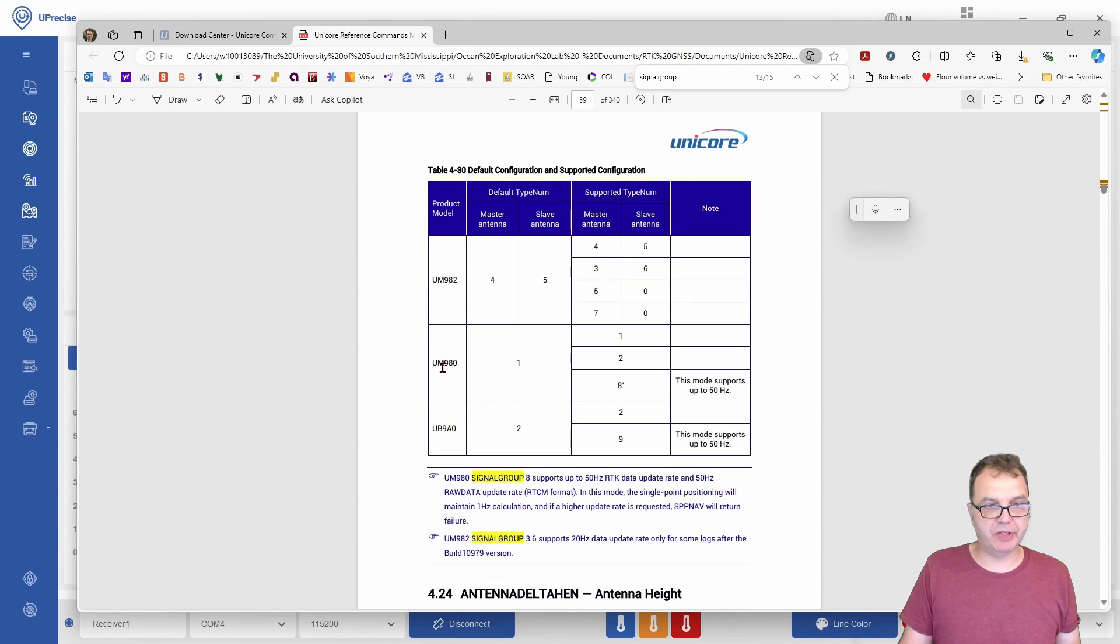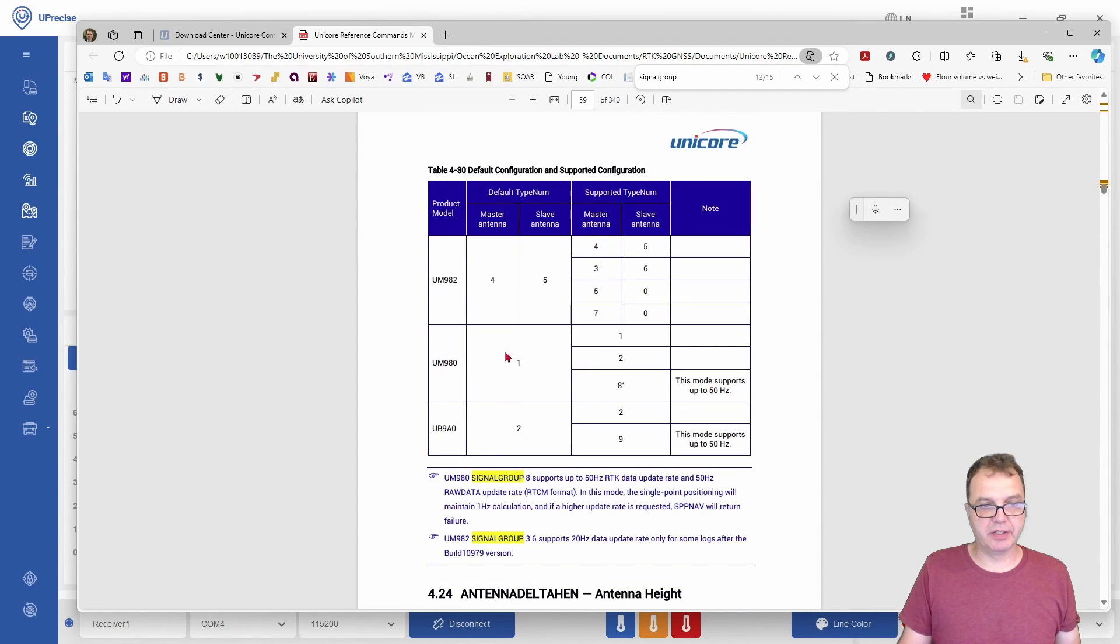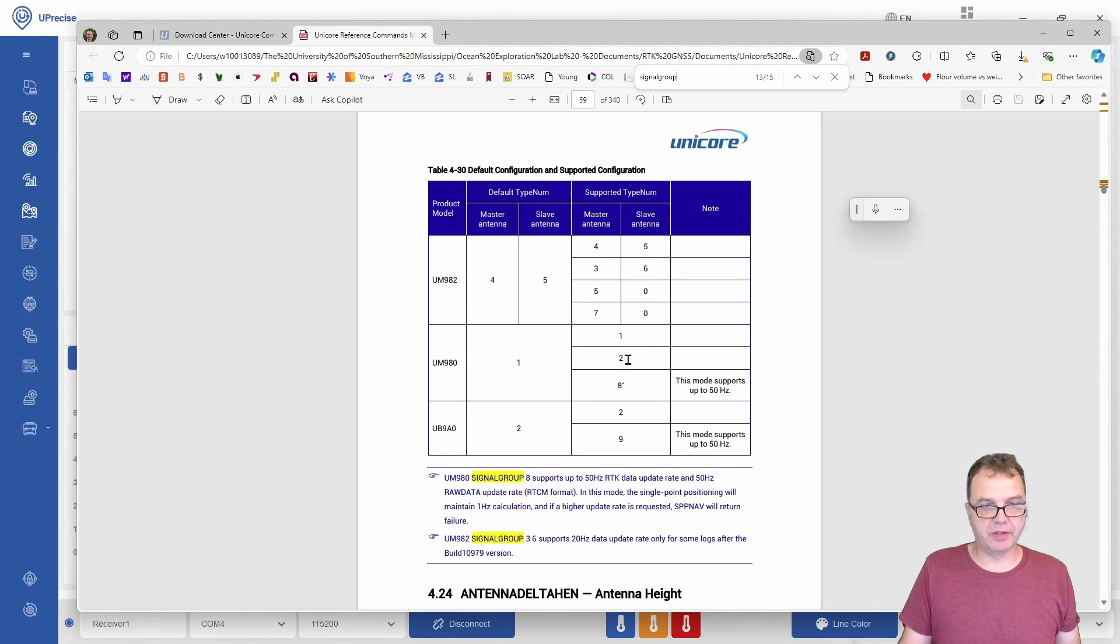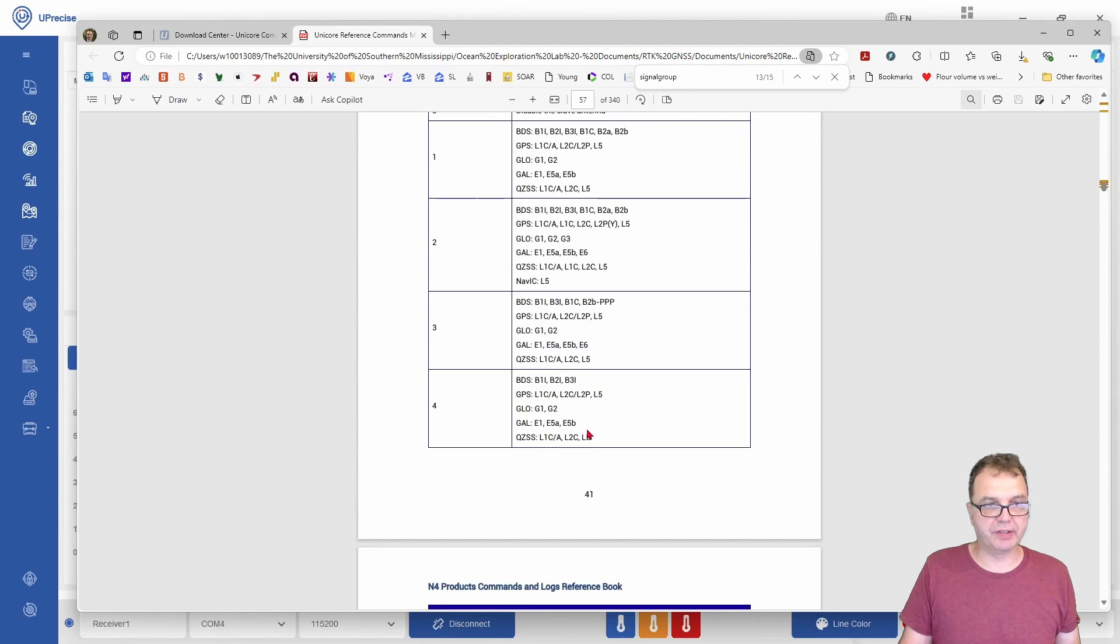Obviously, if you have the 980, you have only a single antenna, and then you only select a single number here. In our case, we selected the two, which gets us all those satellite configurations.